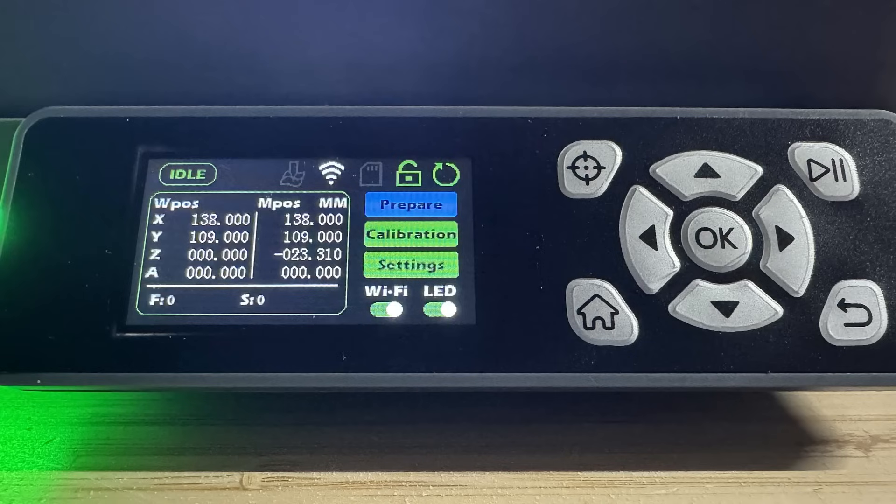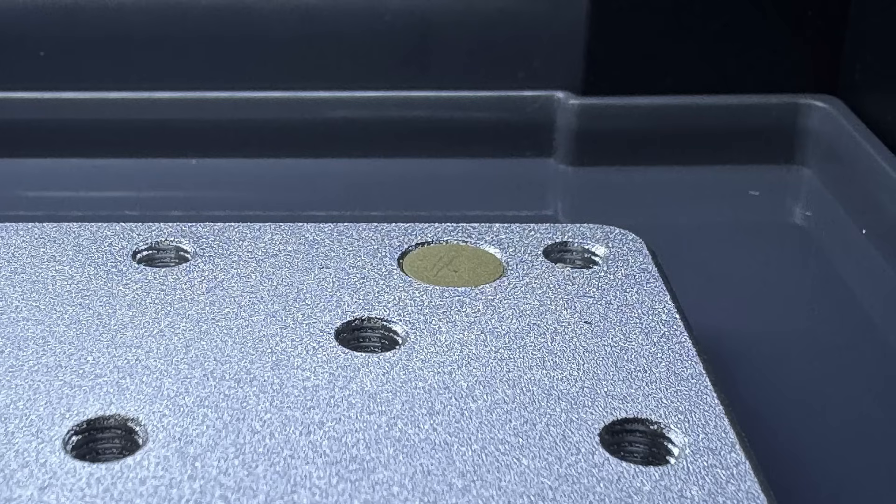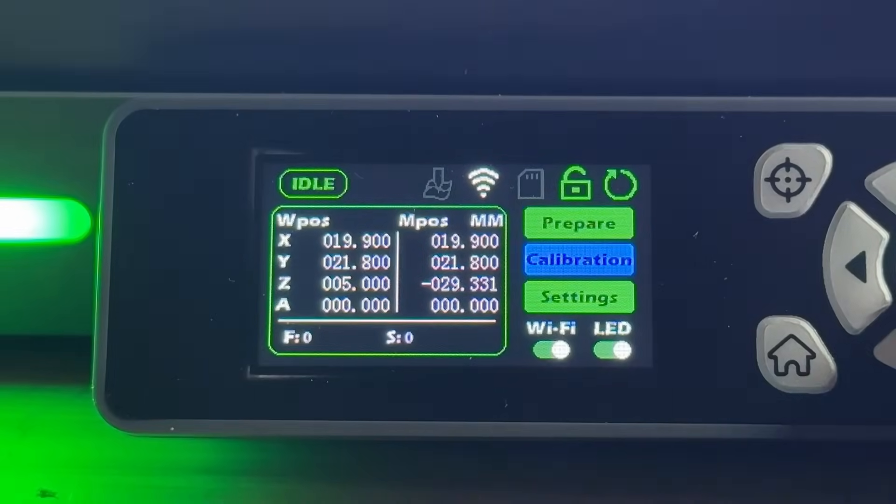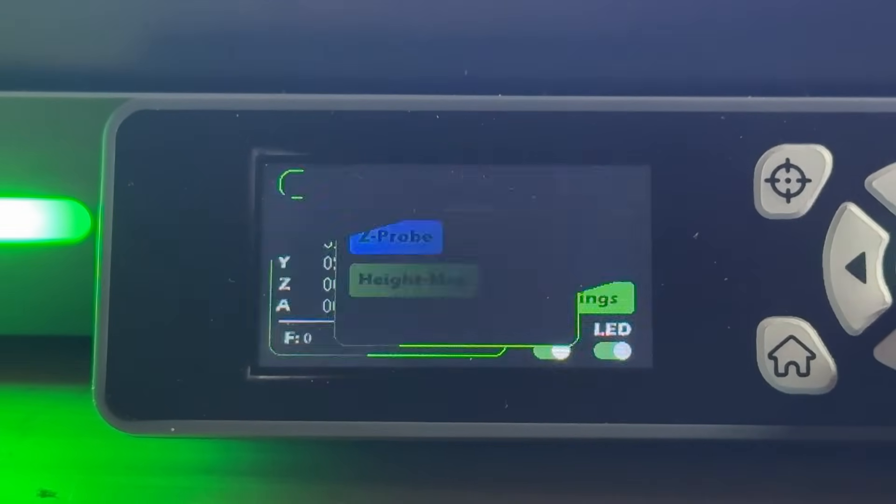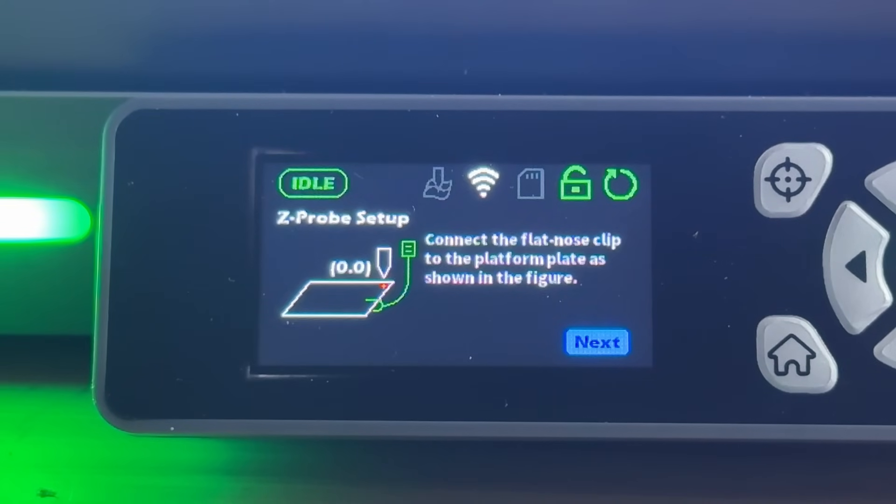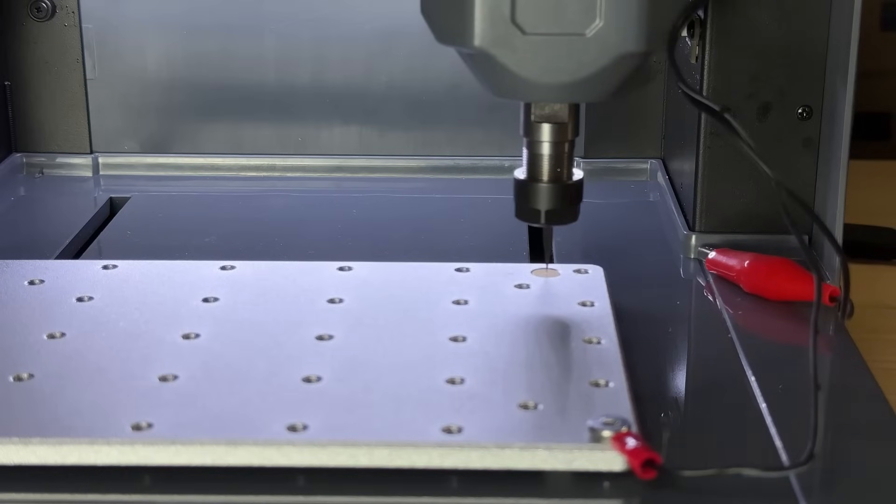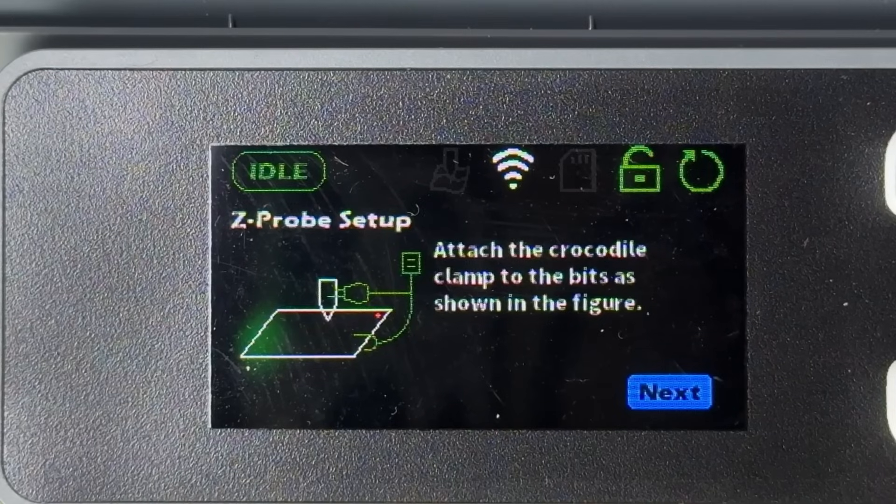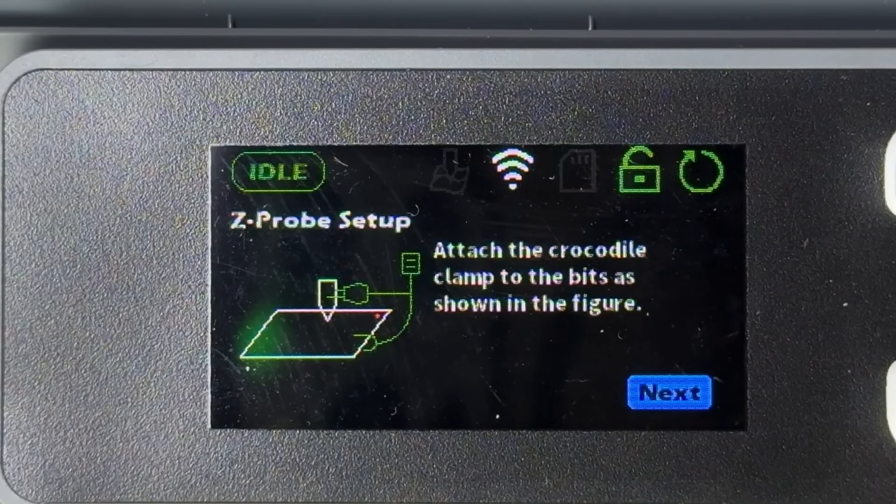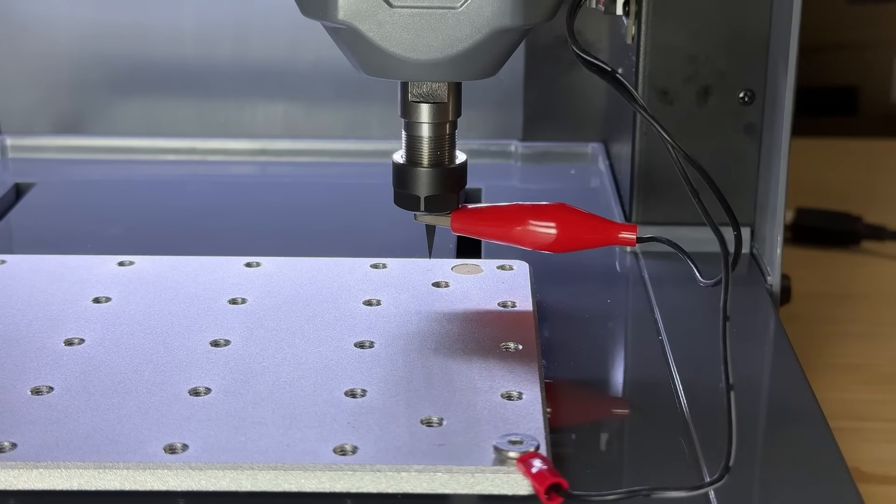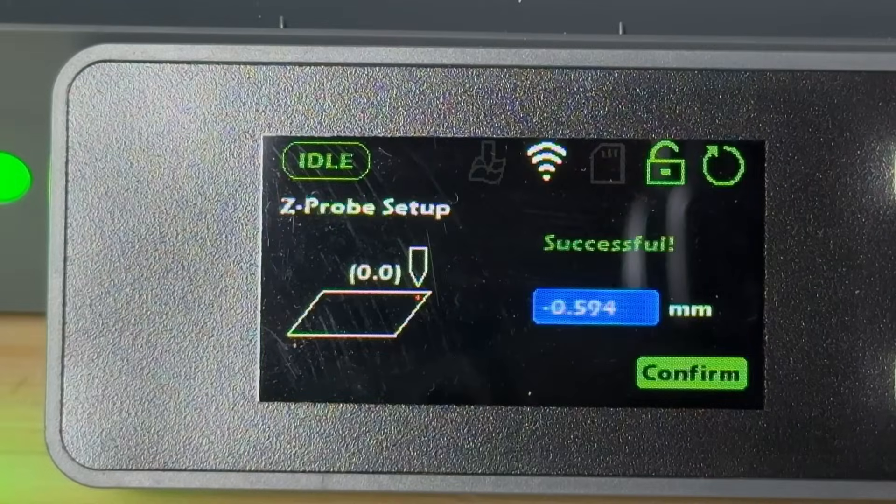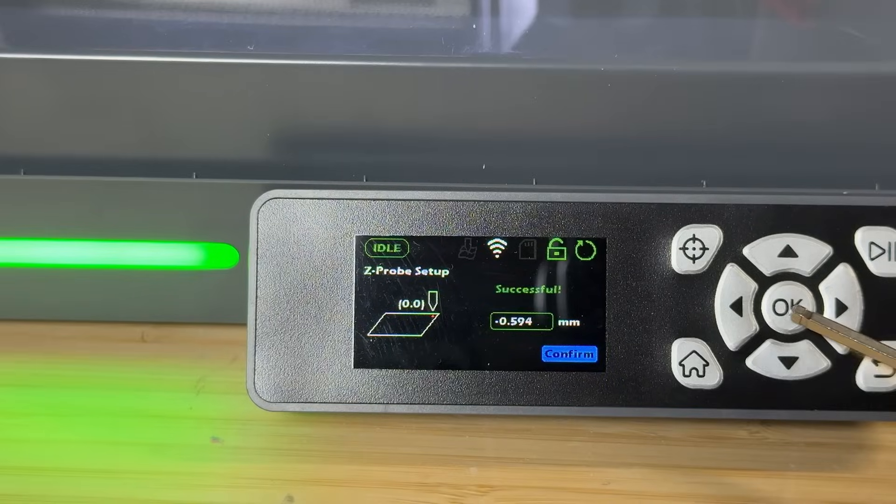The 2 inch screen is tiny, but includes everything you need. One thing we need to set up is the tool height gauge at the back. Its surface is slightly lower than the bed, so we need to calibrate the height difference to make it work accurately. Go to the calibration menu, there are two options, and we'll choose Z-Probe to calibrate the tool height gauge. The machine then displays a height difference of negative 0.594 millimeters, which we can save.